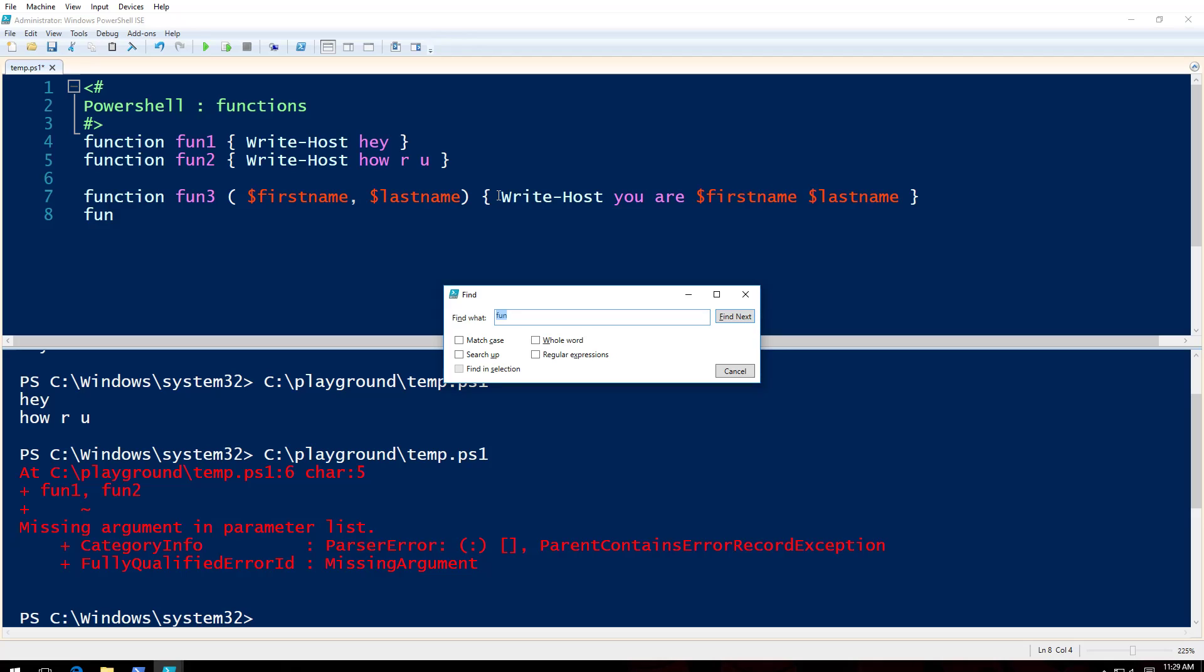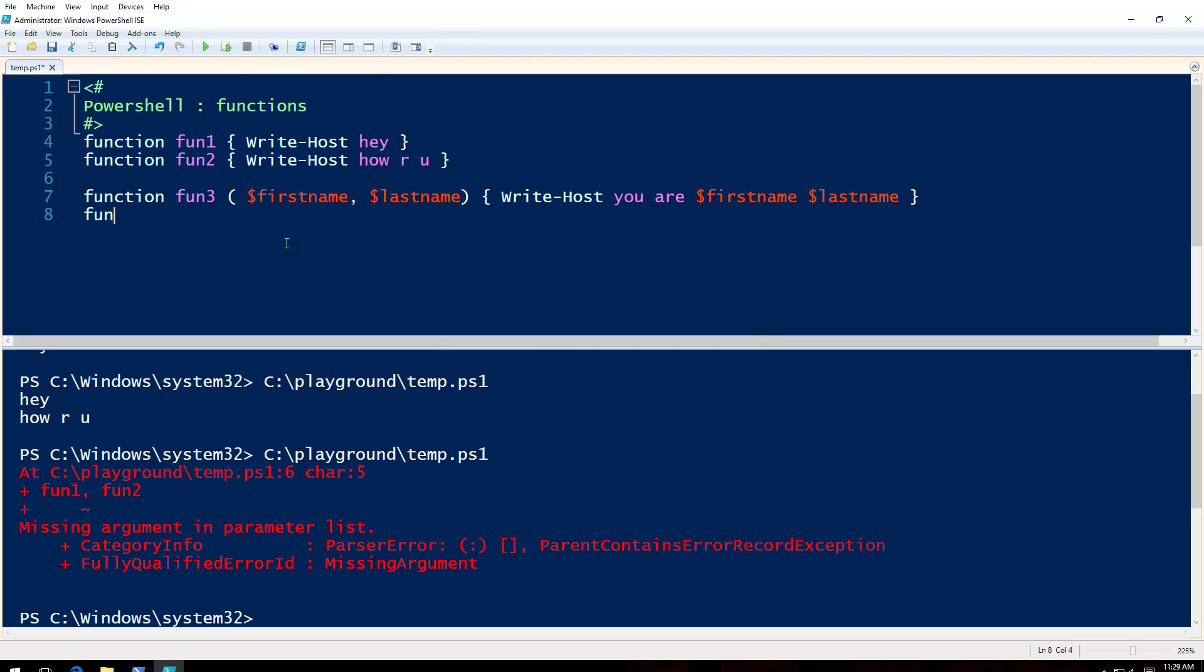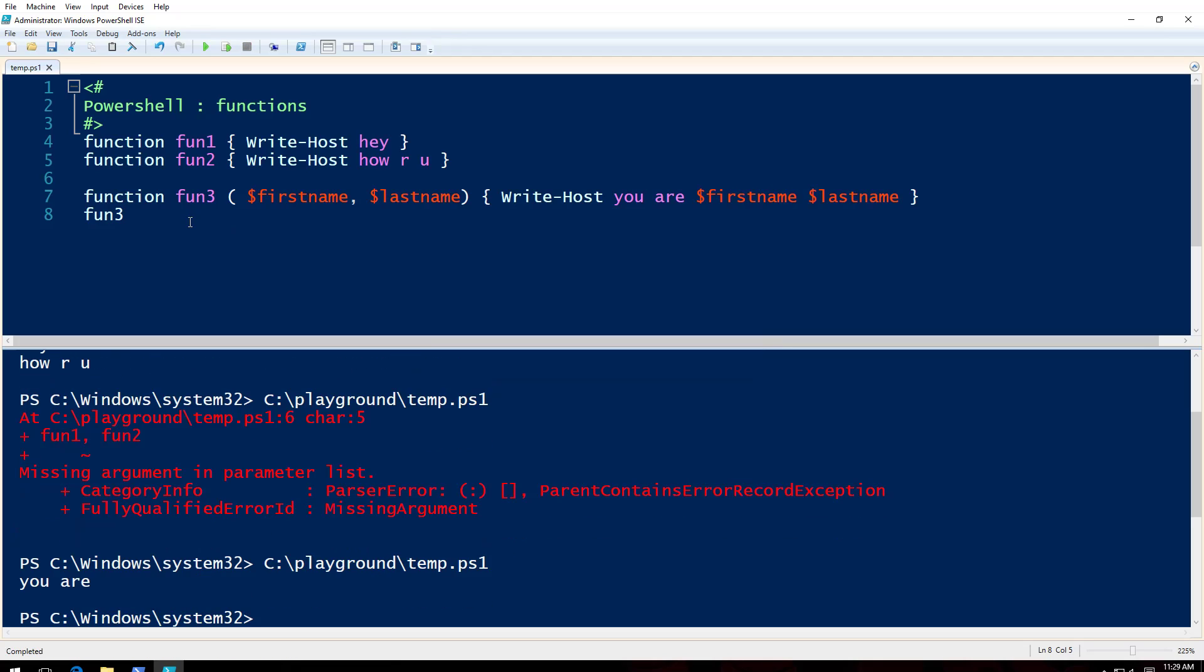Fun3, oops, fun3, F5. That's it, so that's because I did not provide any parameters.